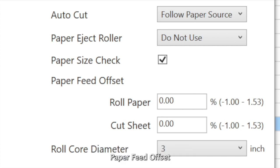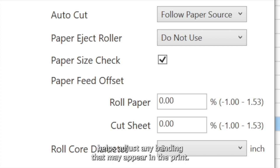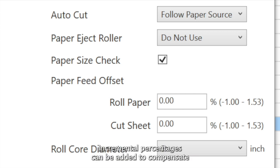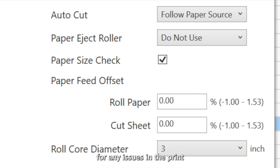Paper feed offset helps adjust any banding that may appear in the print. Incremental percentages can be added to compensate for any issues in the print.